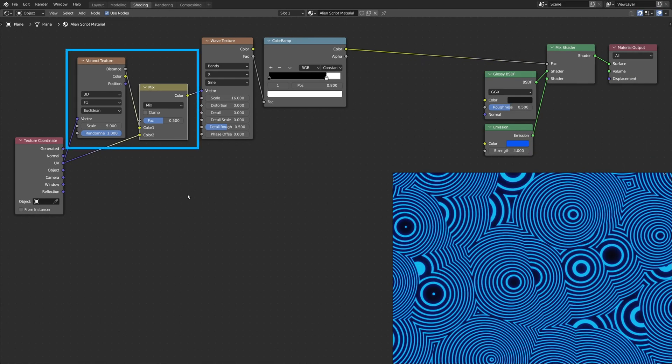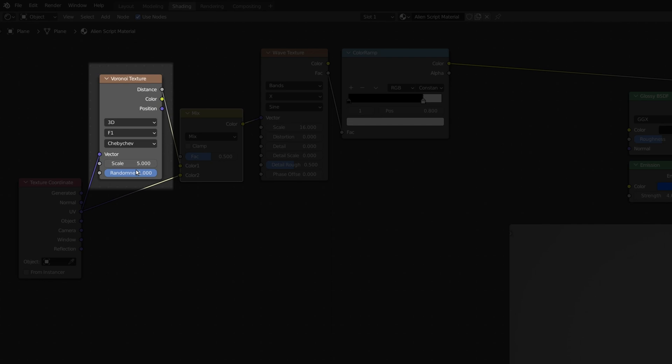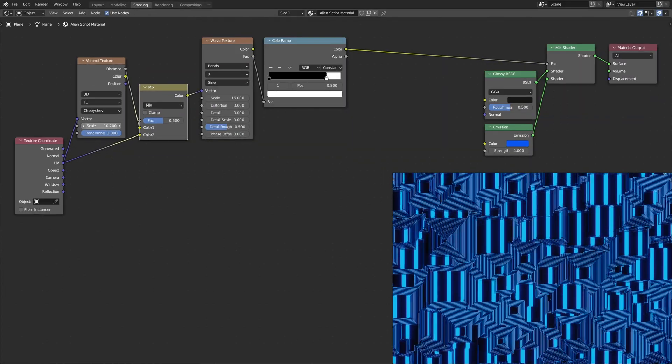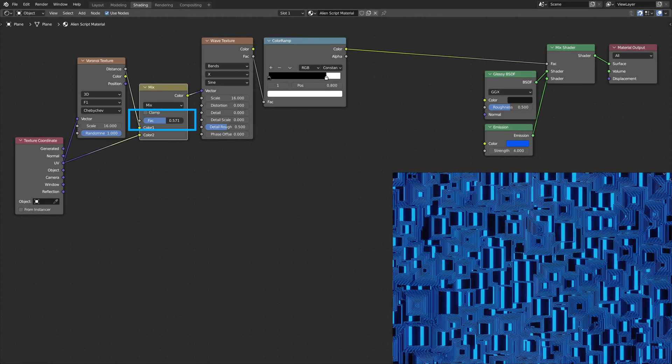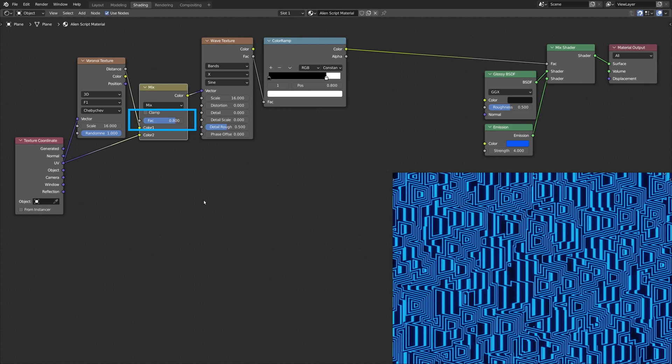These two nodes affect the result by warping the UV map that goes into the wave texture node. On the Voronoi texture node, make sure to select the Chebyshev option. And keep in mind that you can adjust the warping strength using the factor of the mix RGB node.